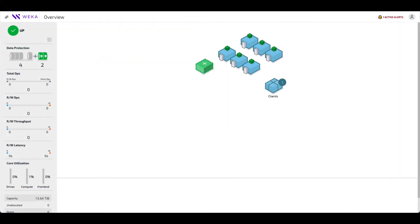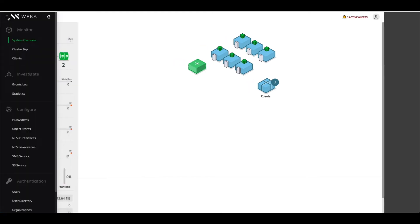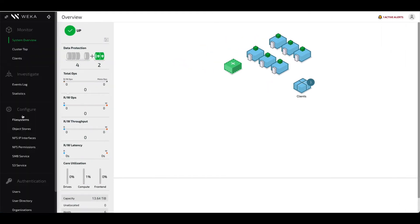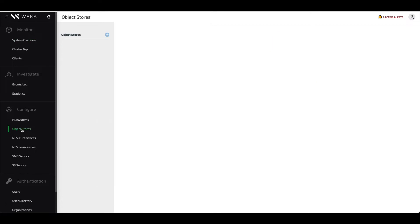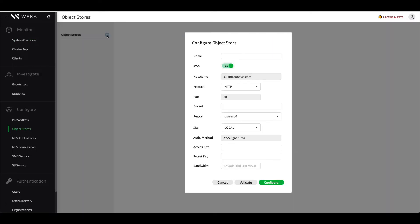So now let's actually go ahead and attach an object store to the Weka cluster. We start by going to the menu and clicking on object stores. From here, click the plus sign to configure one.